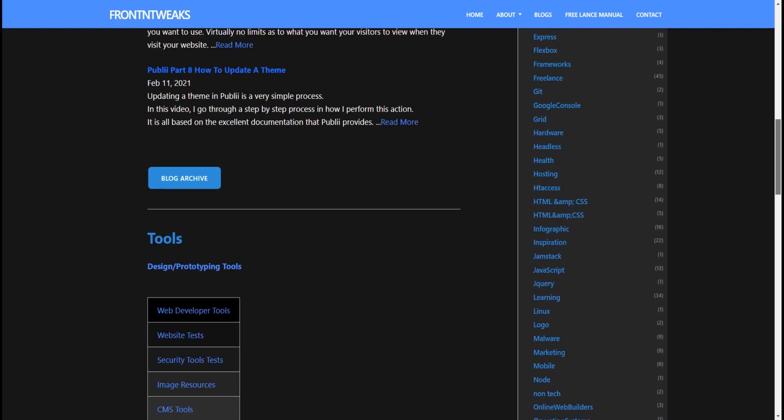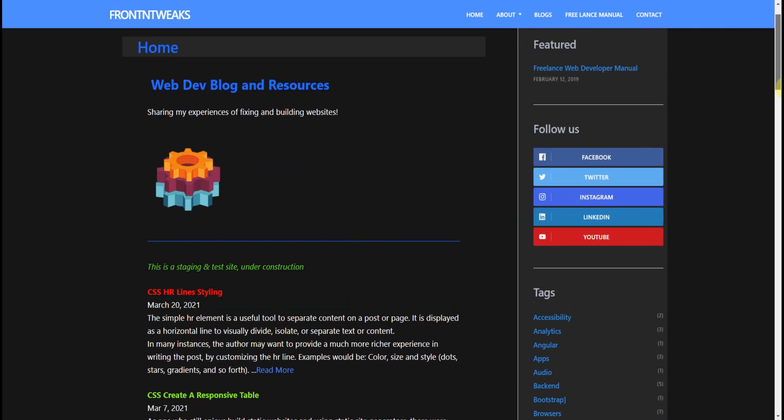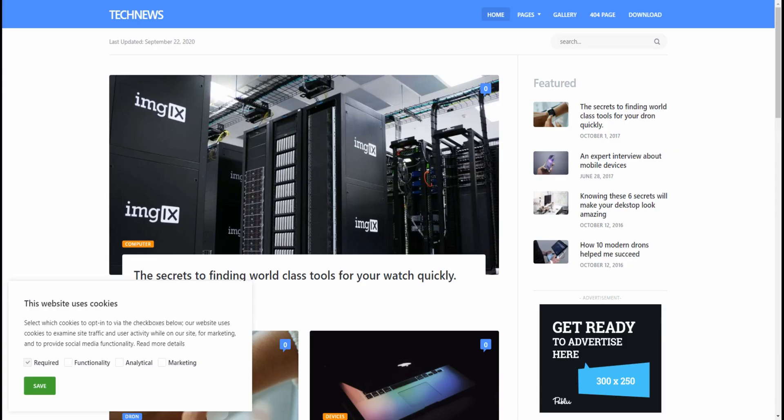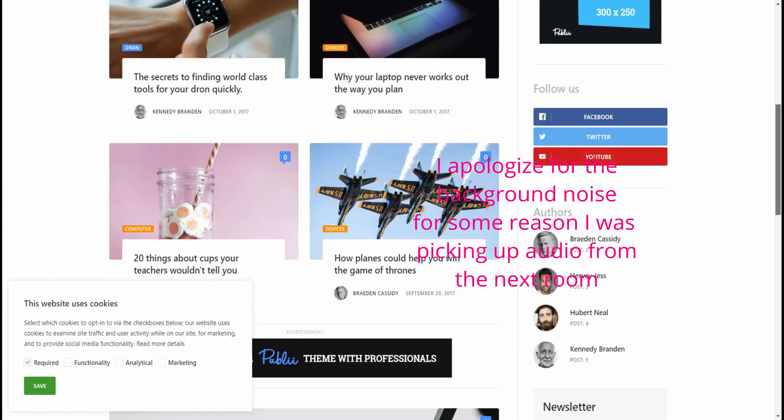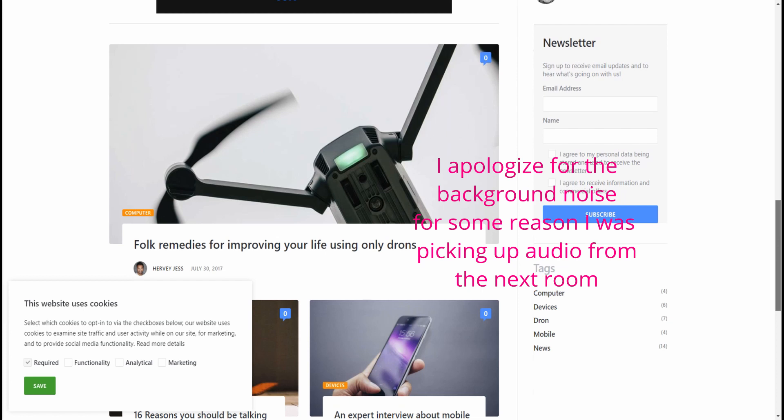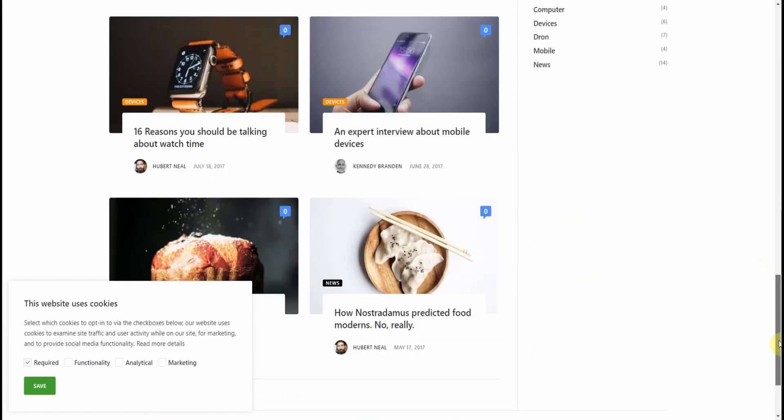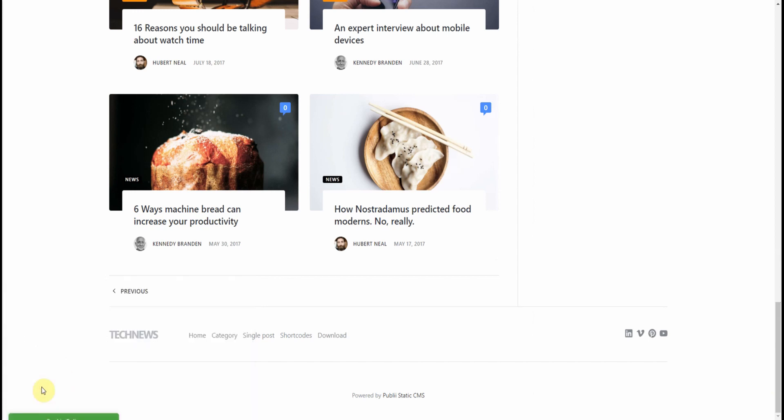You can change the background to any color that you desire, whether it be blue, gold, green. And let's see how we did this. Now this is the Tech News theme out of the box. As you can see, it's basically a white background. The sidebars is the same shade.